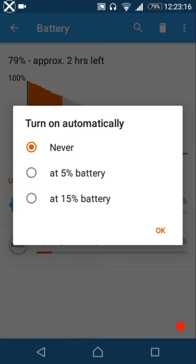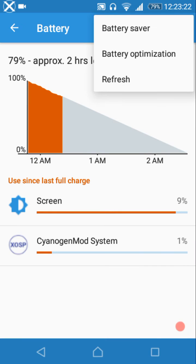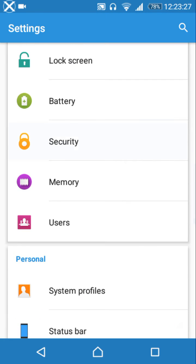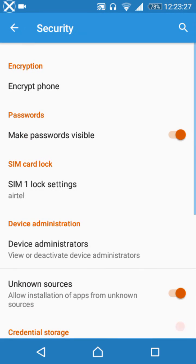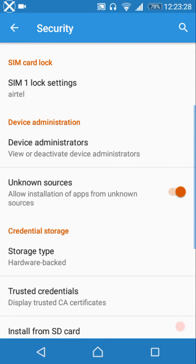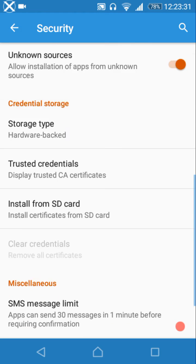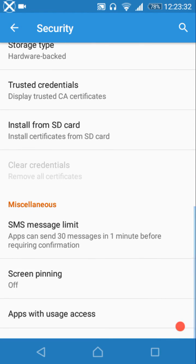Under battery saver, the maximum battery percentage at which you can enable battery saver is 15%. Under security, make sure you check the unknown sources option — it is not checked by default.